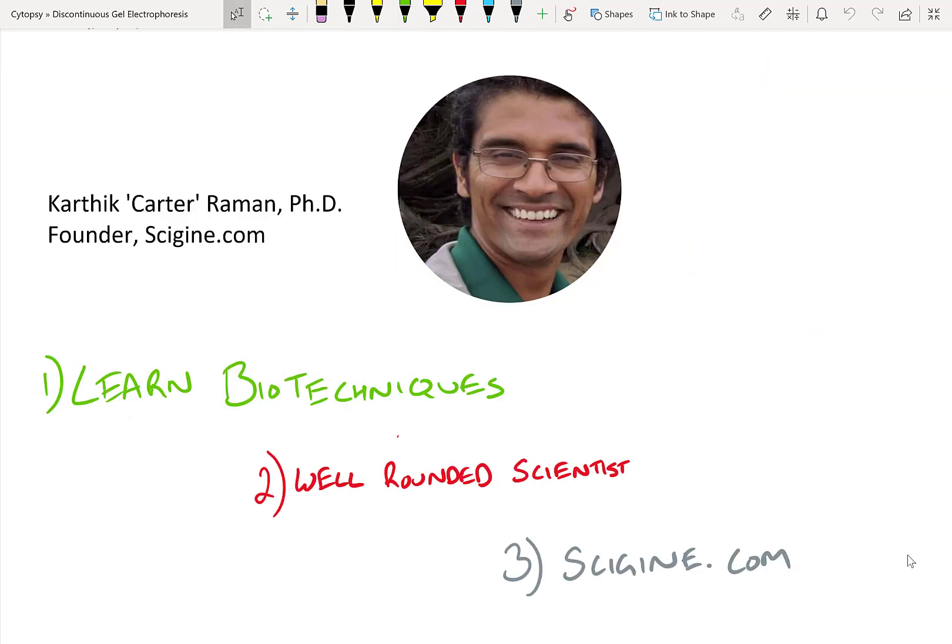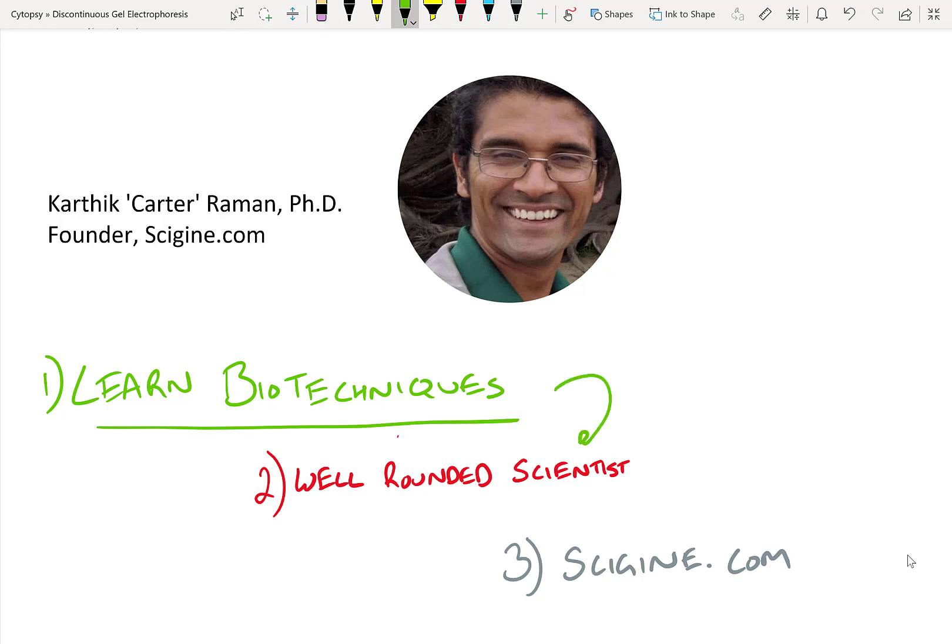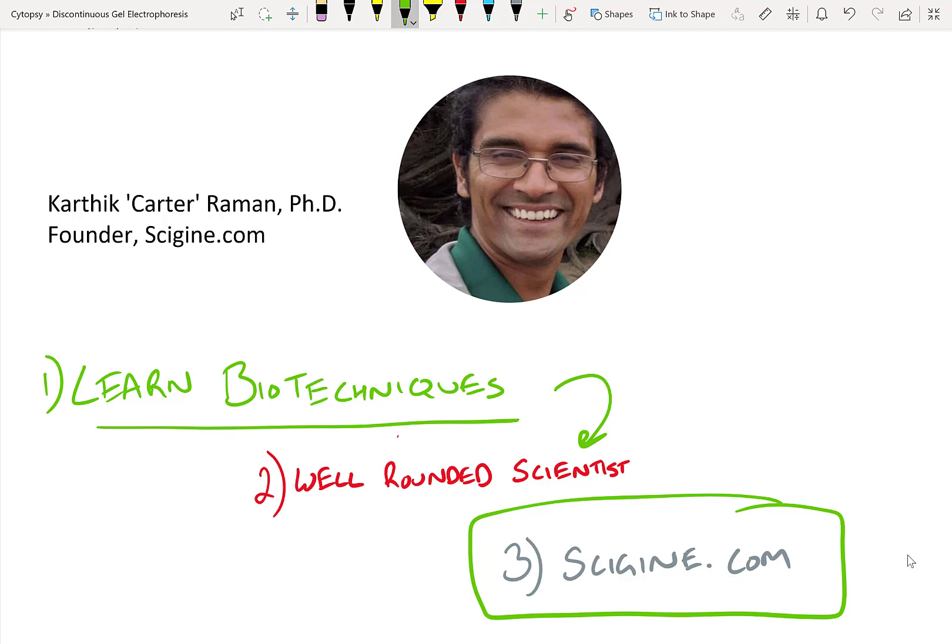Hey guys, my name is Carter, and I'm a PhD bioengineer and founder of Scigine.com. My goal with this channel is to teach you new biotechniques so that you become a more well-rounded scientist. I really hope you actually go to Scigine.com, which is a search engine for biology methods, and you can apply the protocols to find there to your molecules of interest for free.